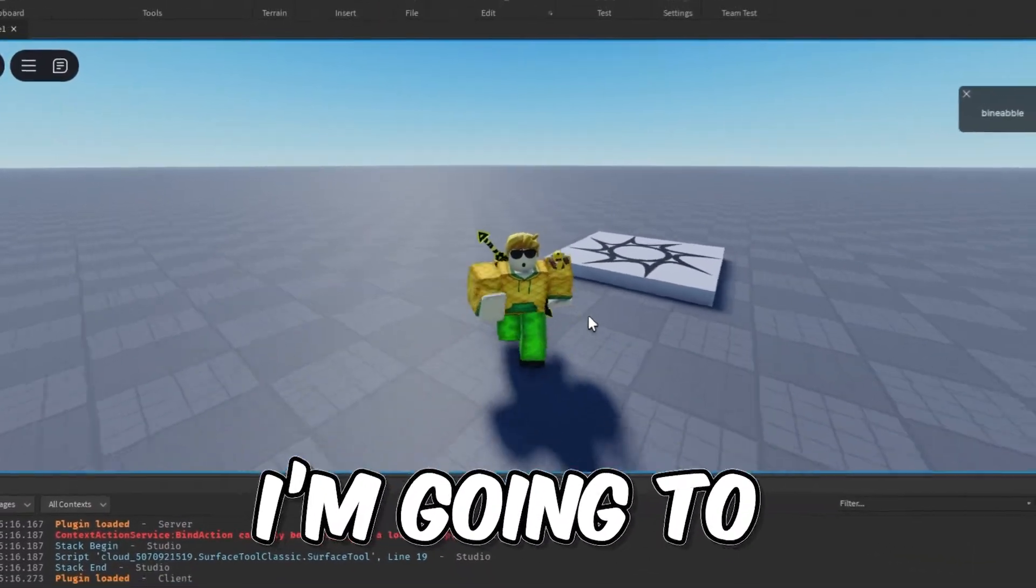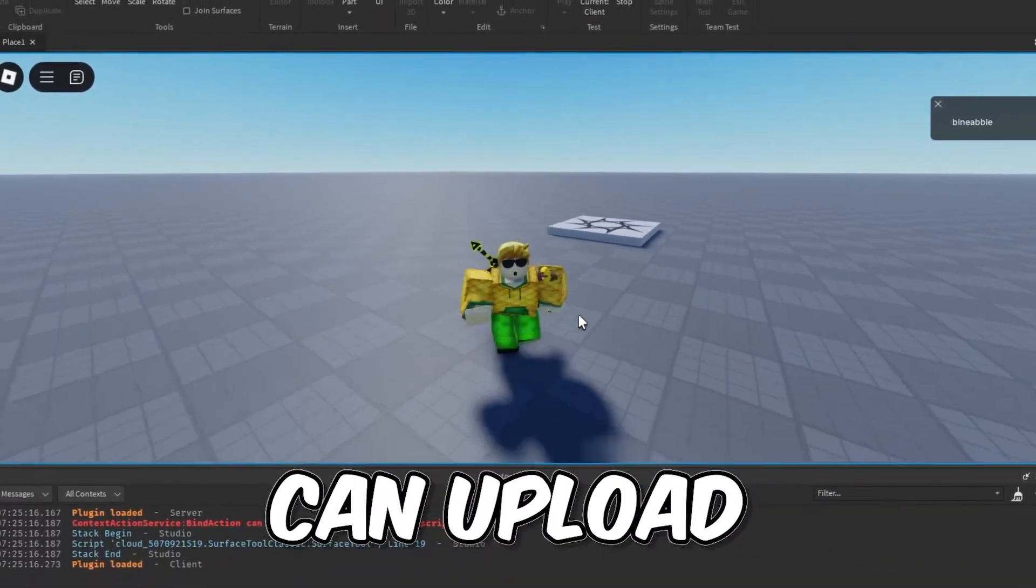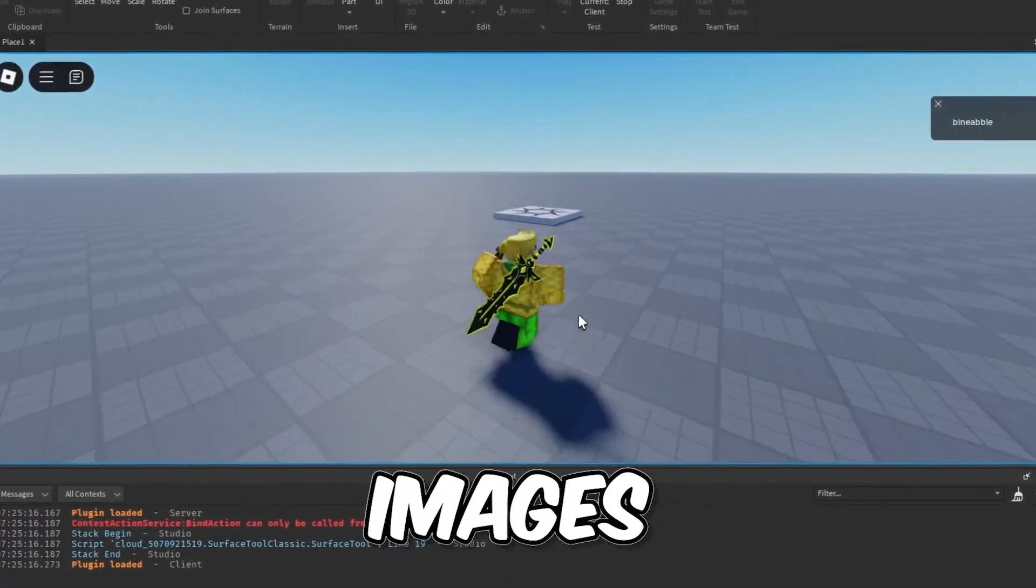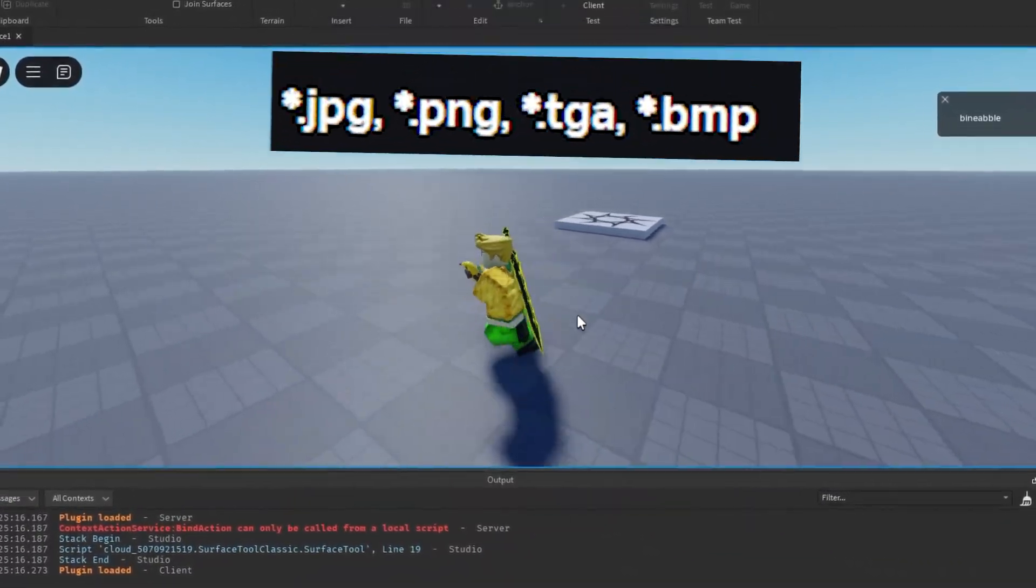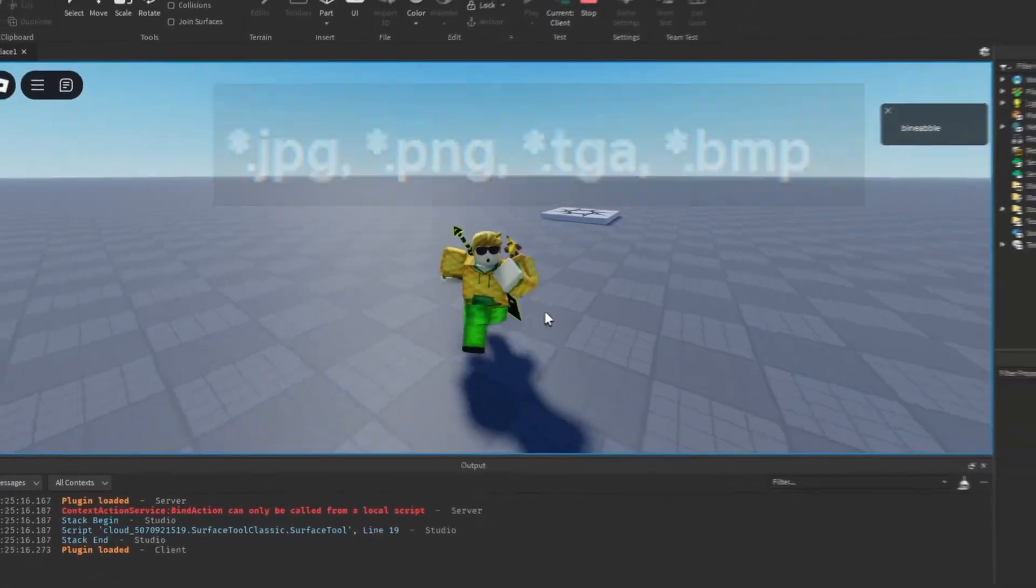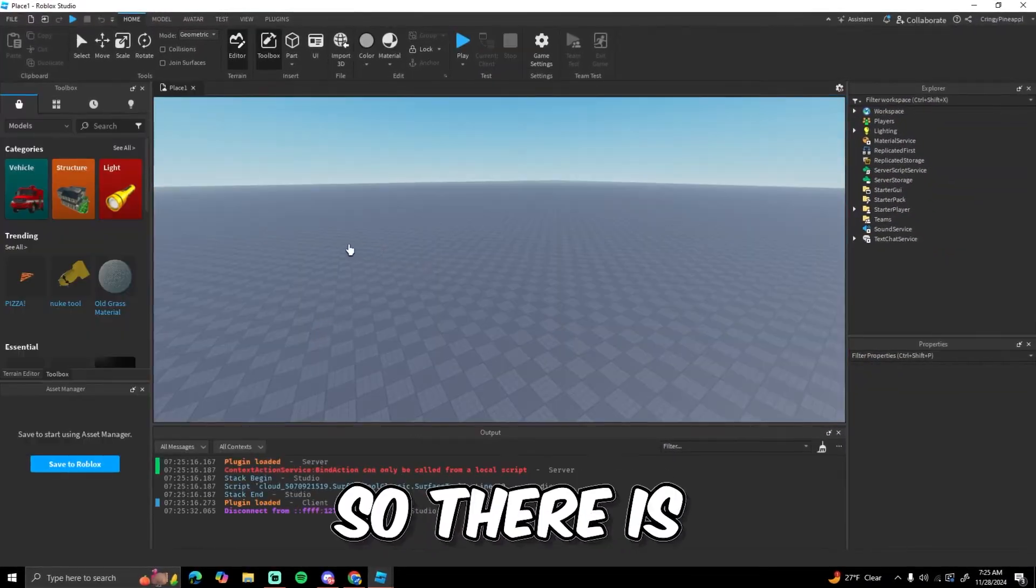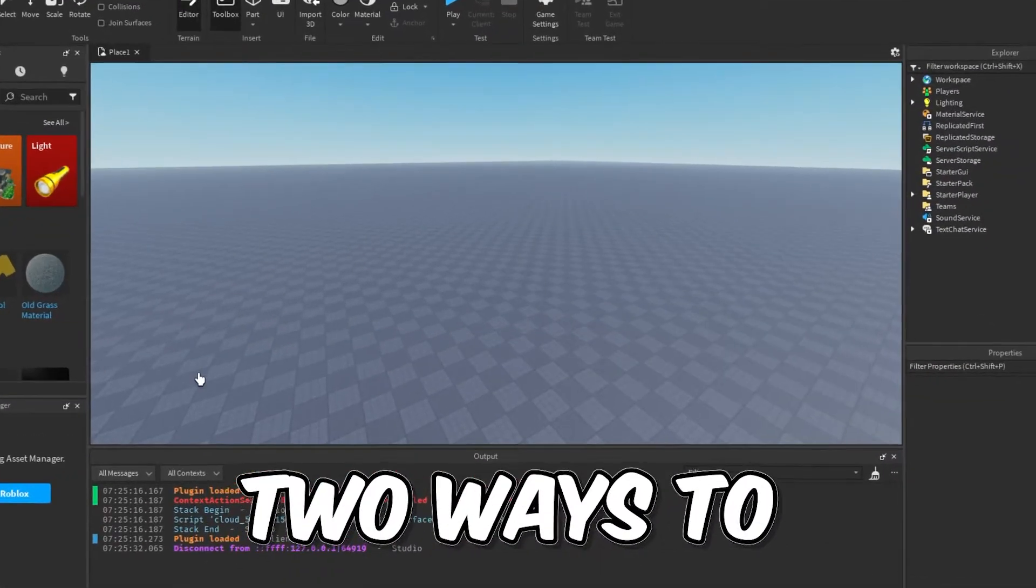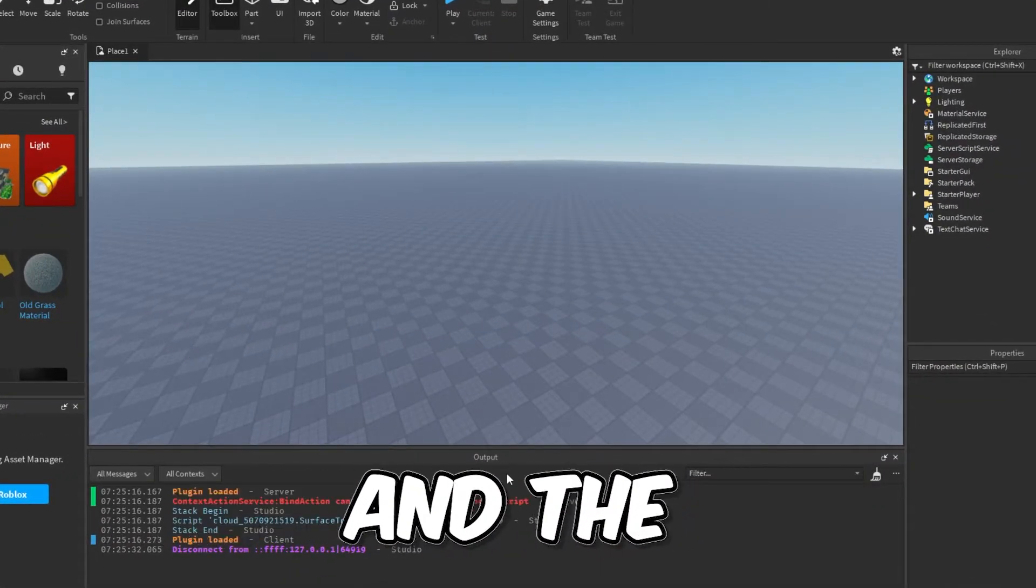How's it going guys, and in this video I'm going to show you how you can upload images of any of these file types to Roblox Studio. There's two ways to actually do this, and the first method I'm going to use is...